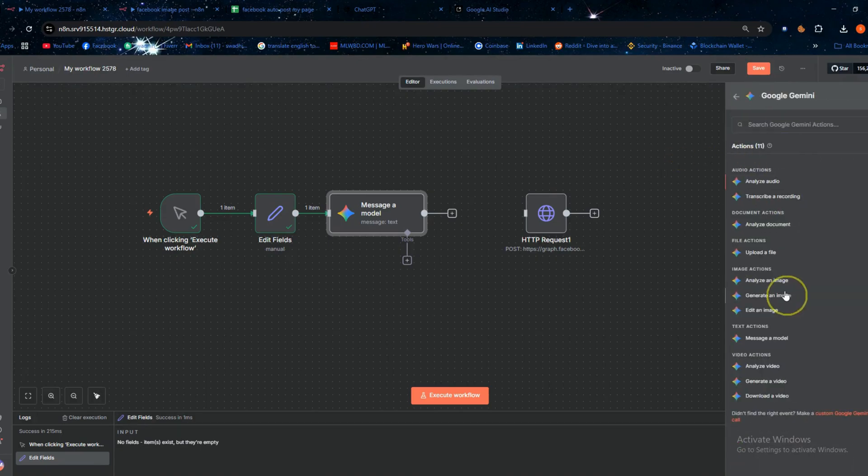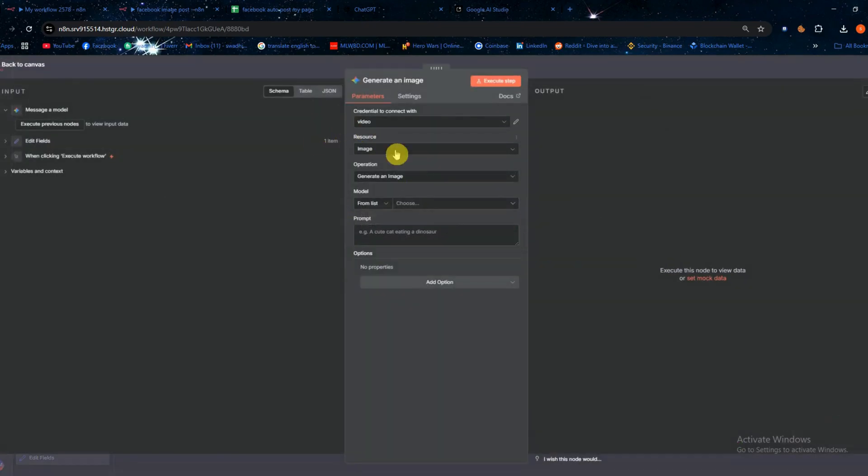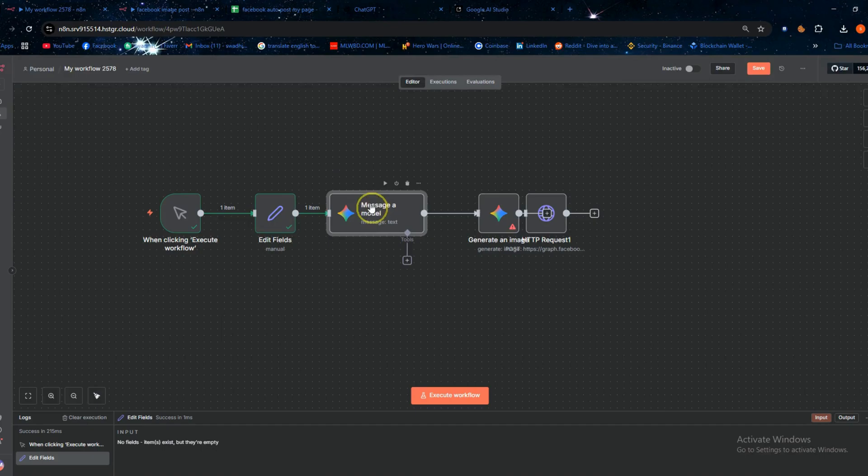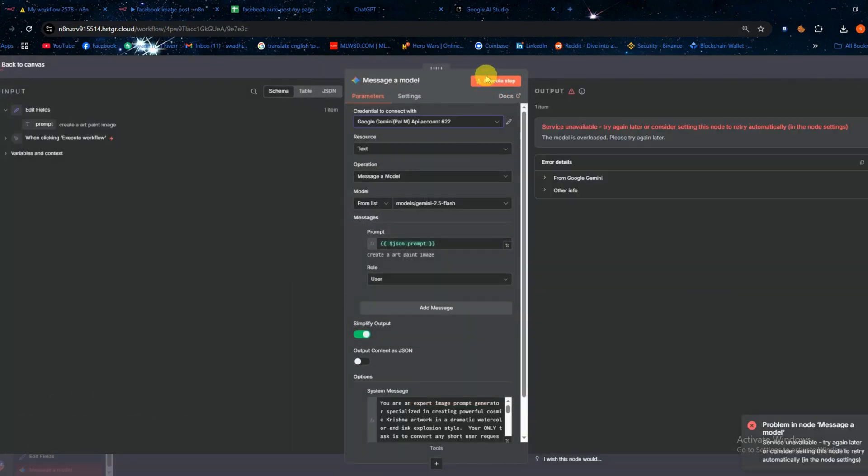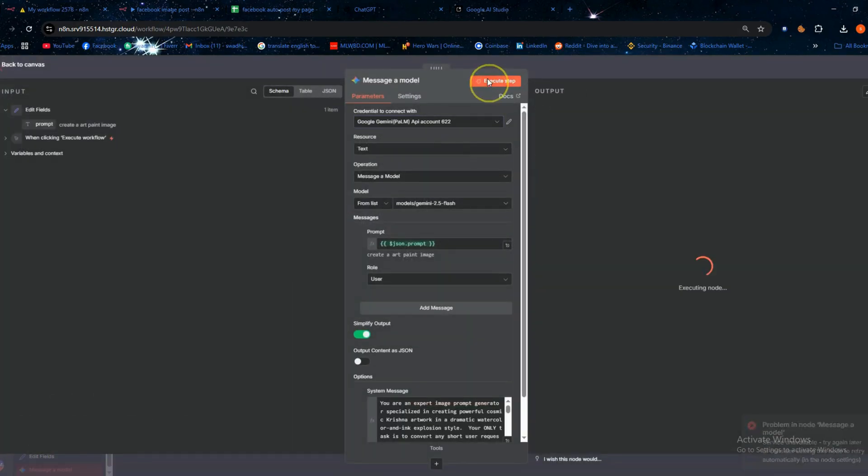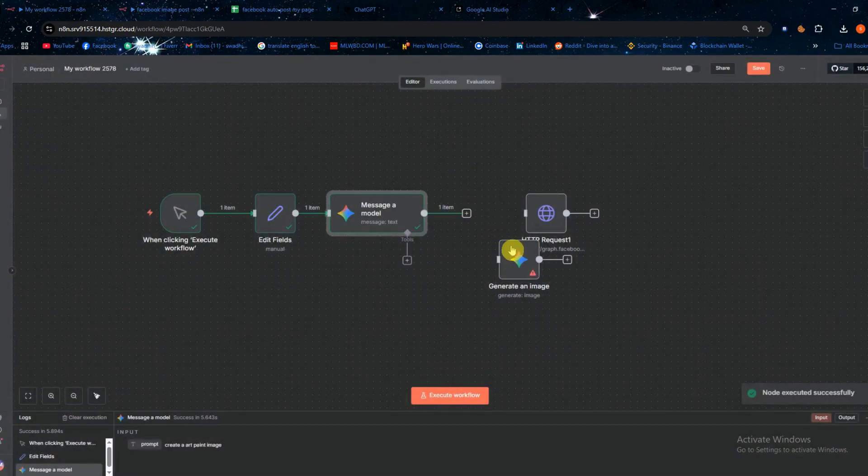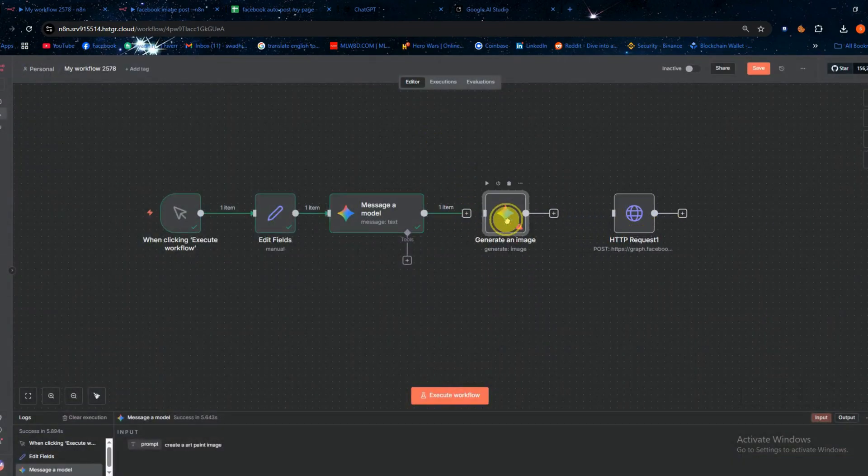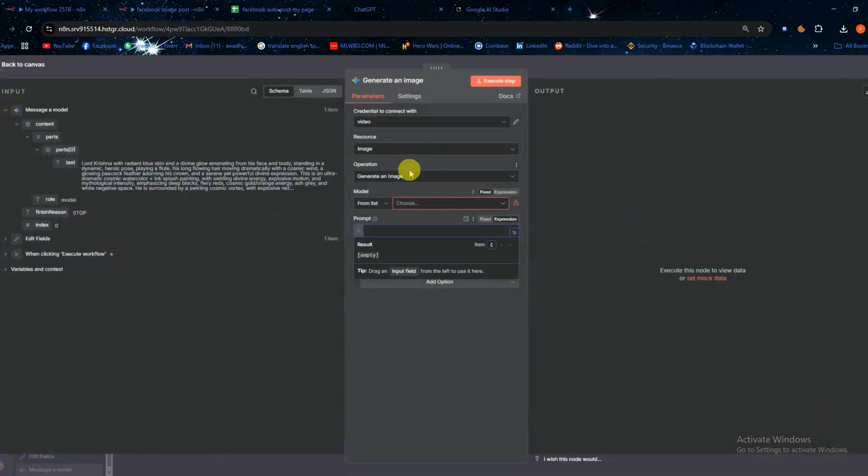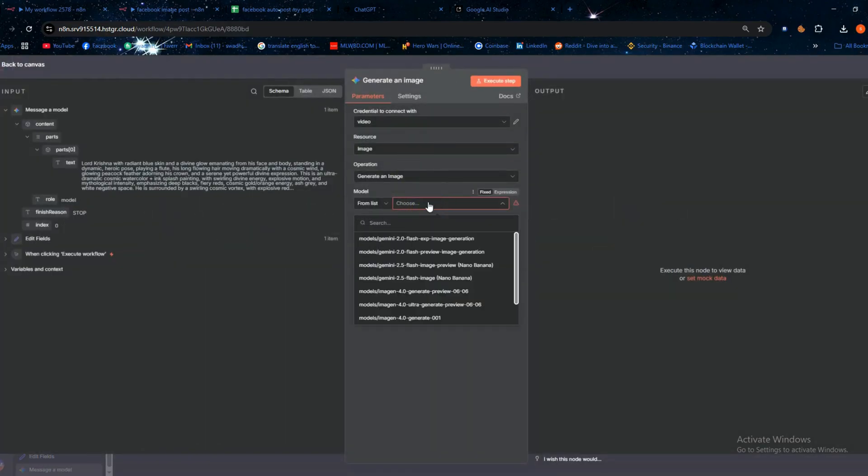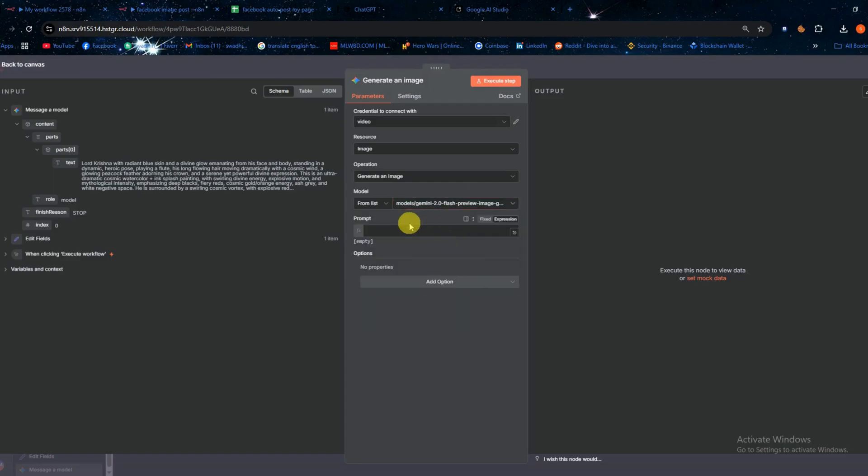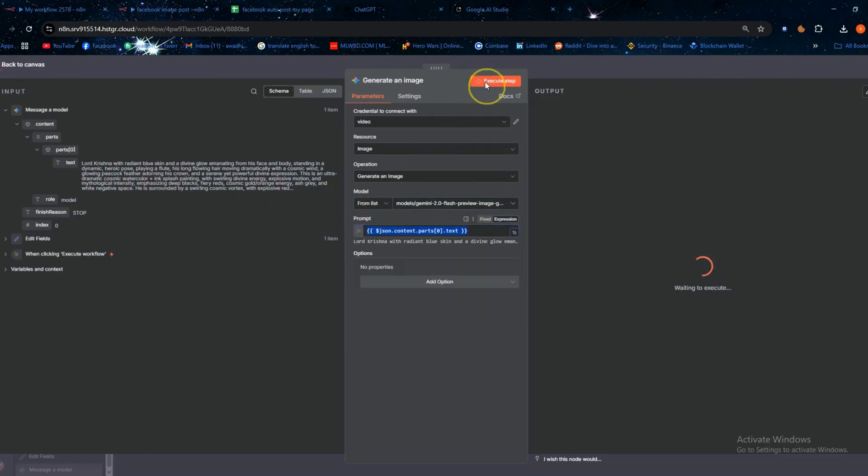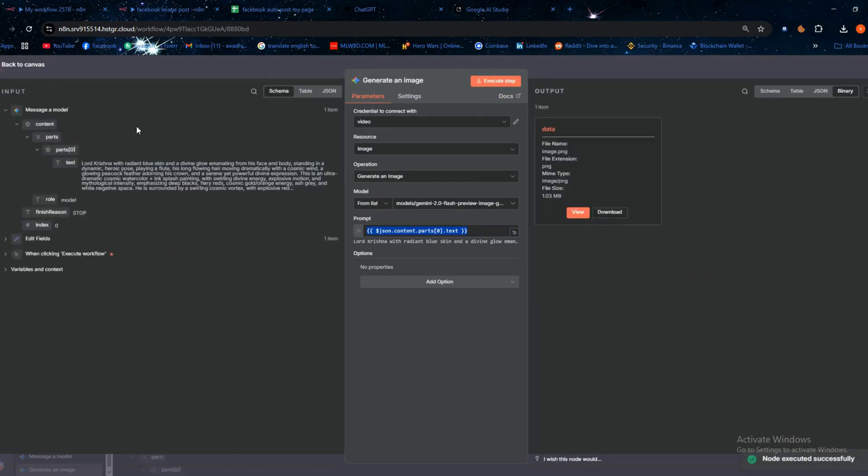In the generate image node we need a prompt, so first go back to the previous node and click execute step. The gemini message model will generate a prompt for us. Then return to the generate image node. In the prompt box select a model and drag and drop the generated prompt from the left side. Now click execute and it will create the image for us.